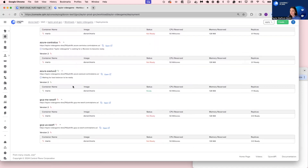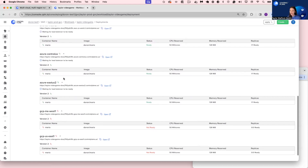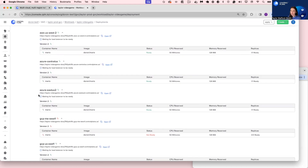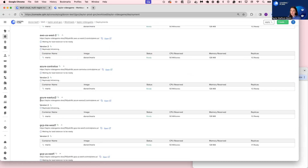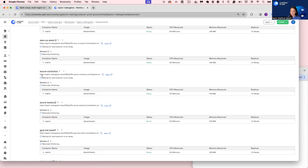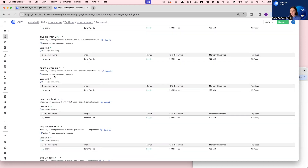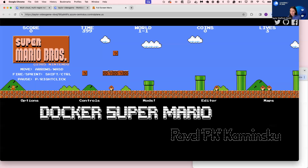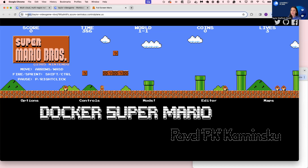In a moment, these locations will switch from not ready to ready — and as you can see, it's happening in real time. I have the option to select one of these individual endpoints, and each of these are TLS terminated. Let's select Azure Central US — and now we're playing our Mario video game. It is TLS terminated, and I am indeed in Azure Central US.